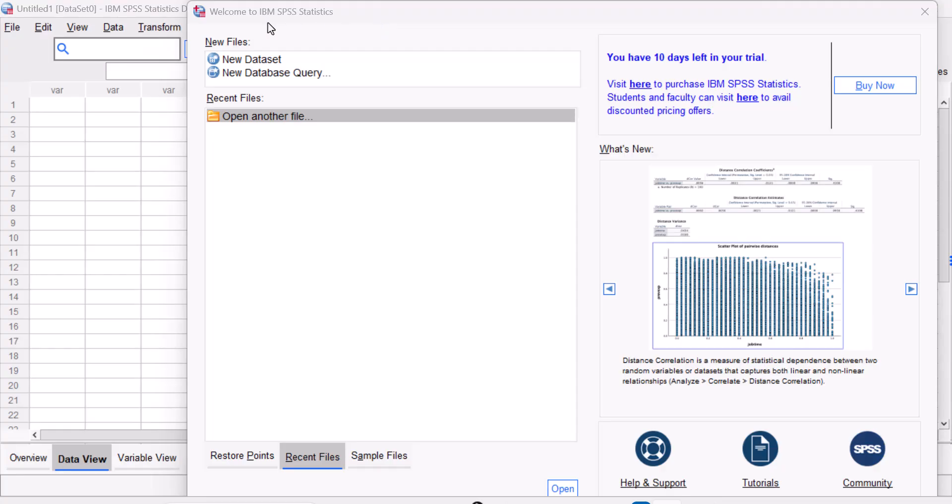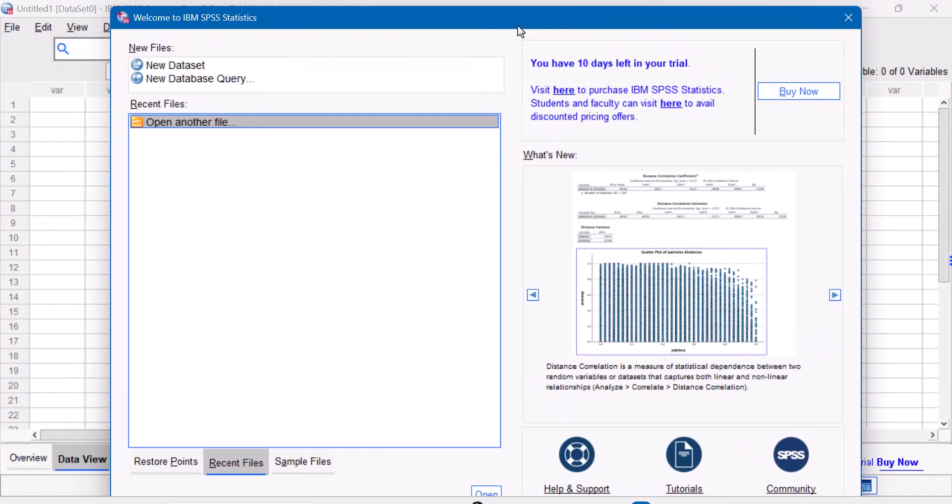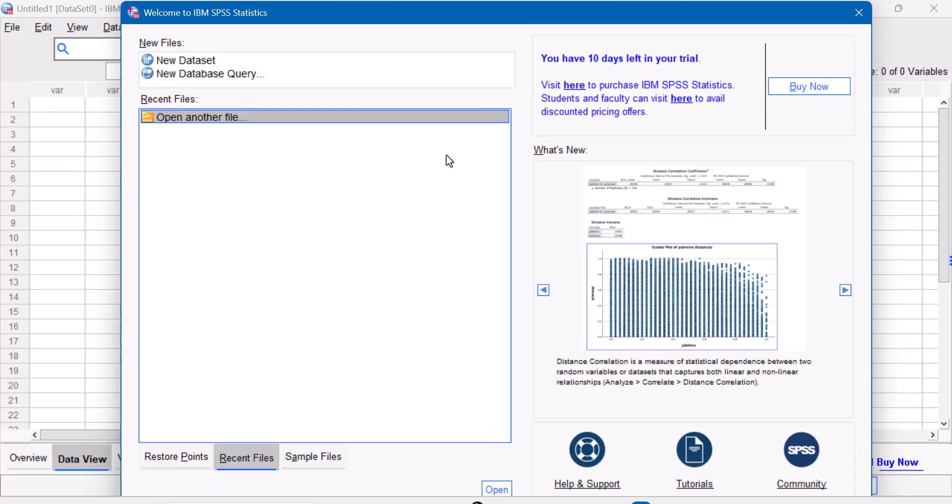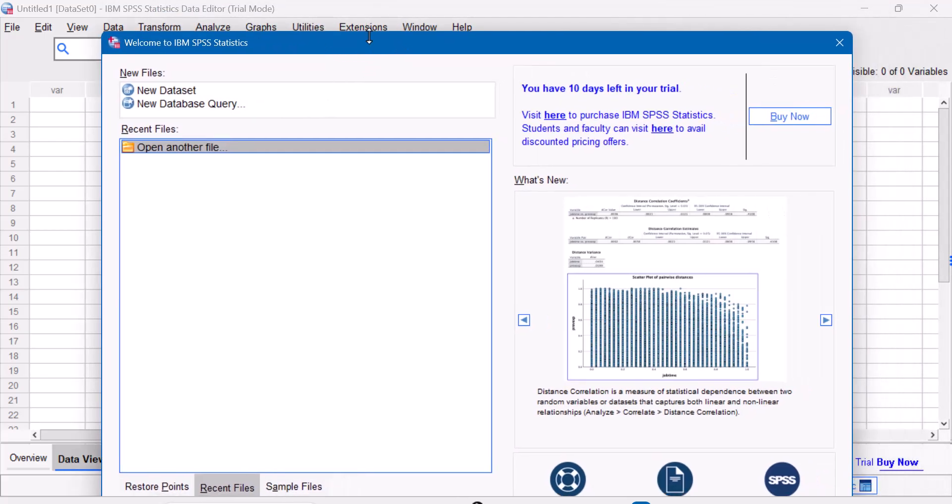So this is the window that comes up after logging in. But in your case, it might actually require you to enter that email. But mine, because I had used this several times, it just showed me this window.